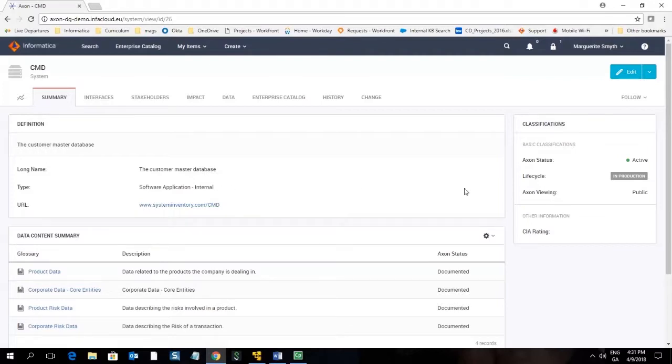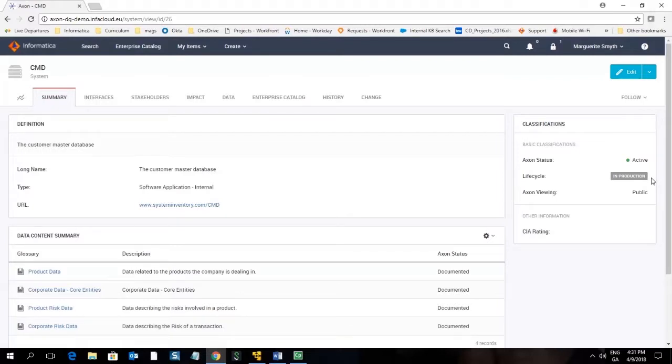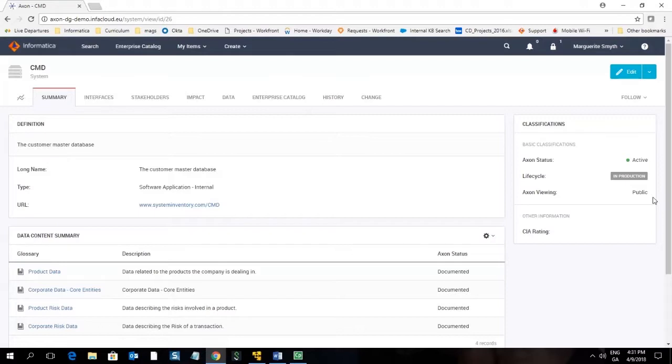Over to the right we can also see some of the basic classifications have been defined such as the Axon status showing as active, the life cycle status which shows the system is in production, and the Axon viewing status which shows it is open to the public. This means that anyone can view this object regardless of whether or not they have a stakeholder role on it.